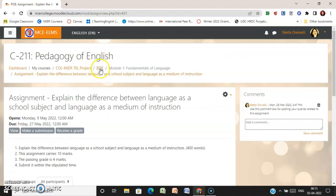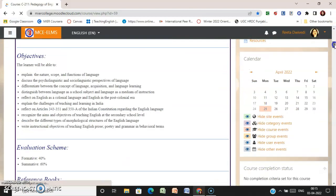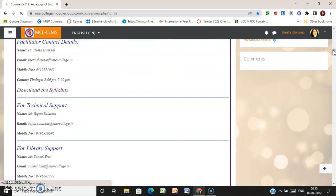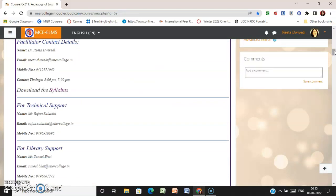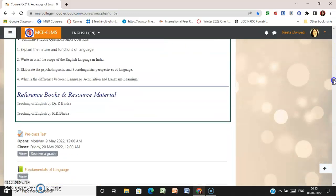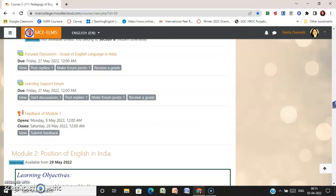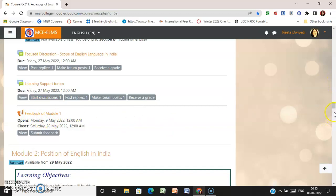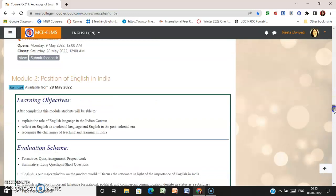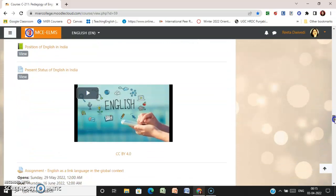After completion of the assignments, you are supposed to provide your feedback at the end of the module. In each module, there is a feedback section that you are required to complete. This is the feedback for Module One. Accordingly, in each module there is a feedback section, and these are the activities under the second module.